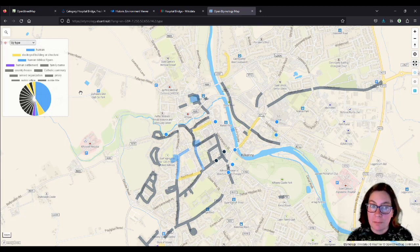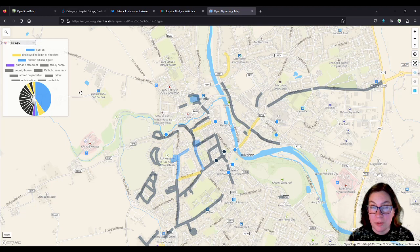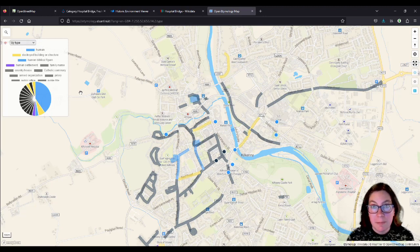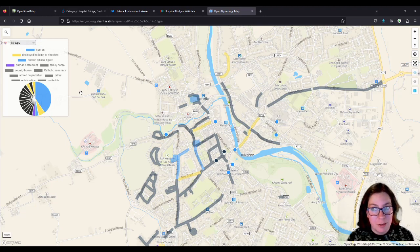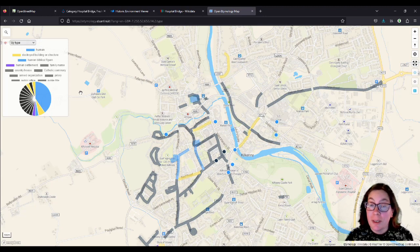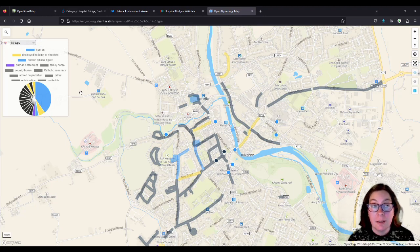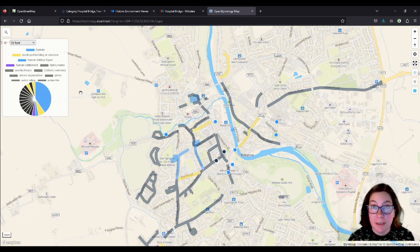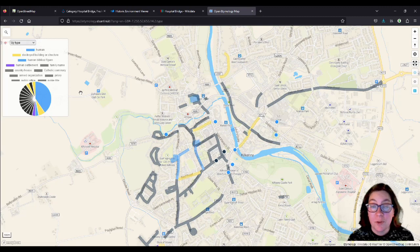Because OpenStreetMap is not a map, it's a geodatabase. But you can make maps from it, obviously, because it's a geodatabase. So anyway, I contacted him and I asked him what motivated him to develop this map.